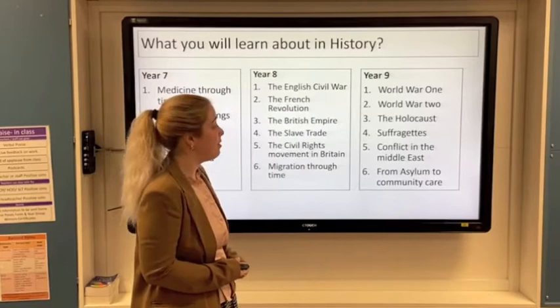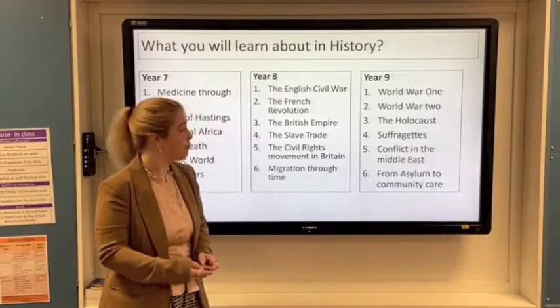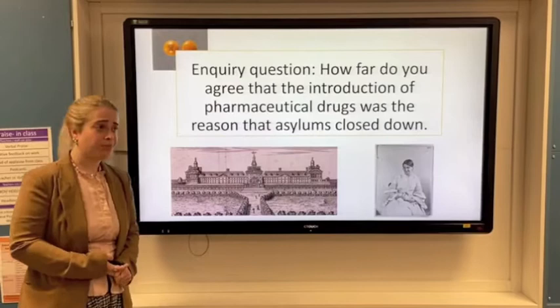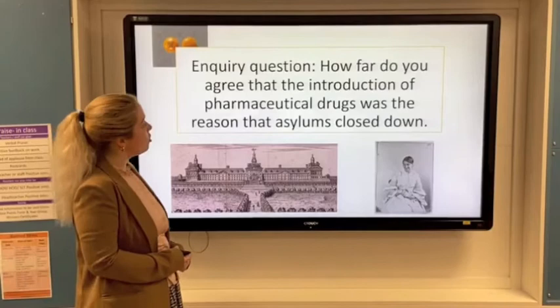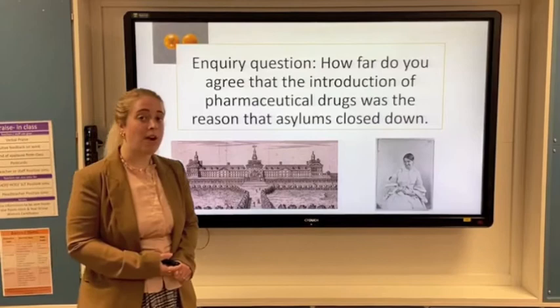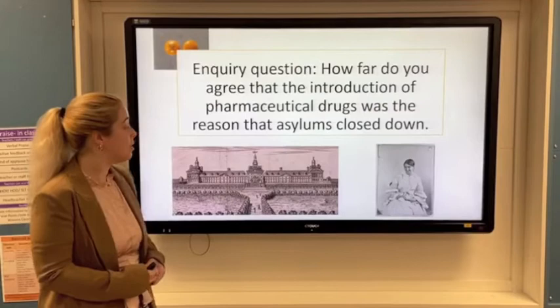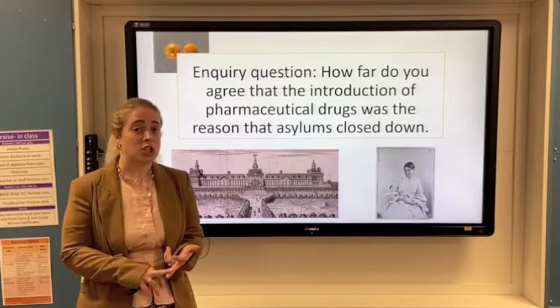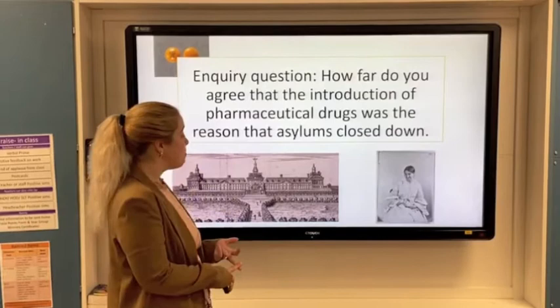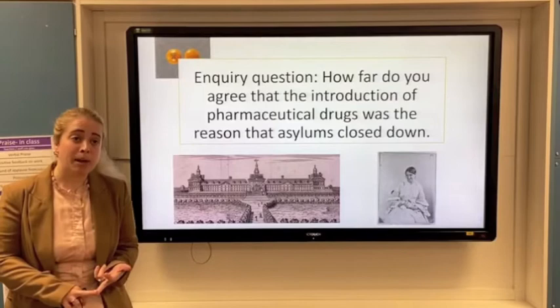Finally, we're going to look at 'From Asylum to Community Care.' The inquiry question for this unit is: how far do we agree that the introduction of pharmaceutical drugs was the reason that asylums closed down? Asylums were very common in England especially in the 1700s and 1800s, but in the 1900s they all started to close. Some say they were too expensive, others point to changing social attitudes about treating people with mental illness better, and some say it was the introduction of drugs that allowed people to be treated within the community rather than being hidden away.